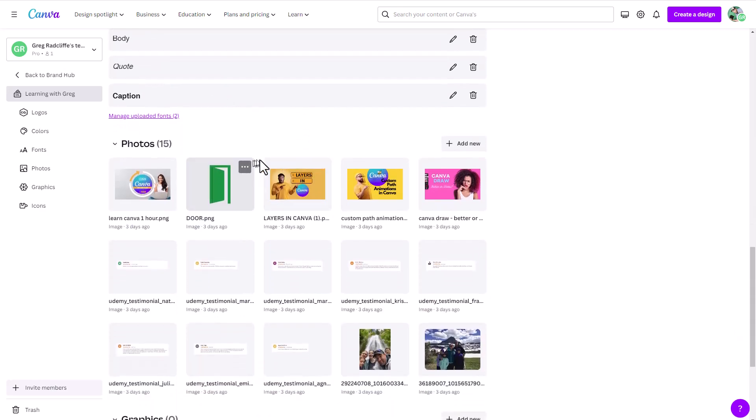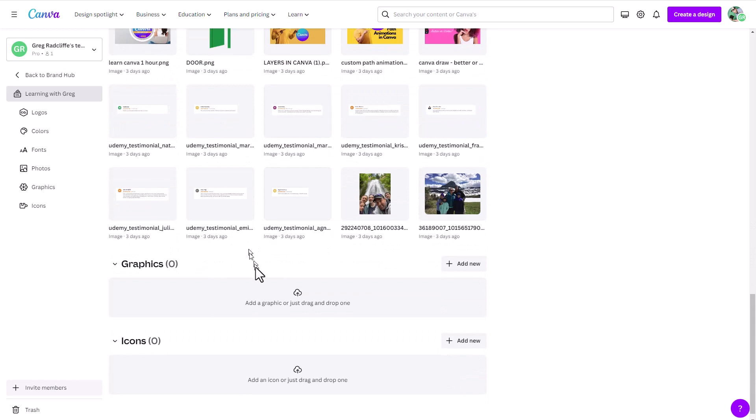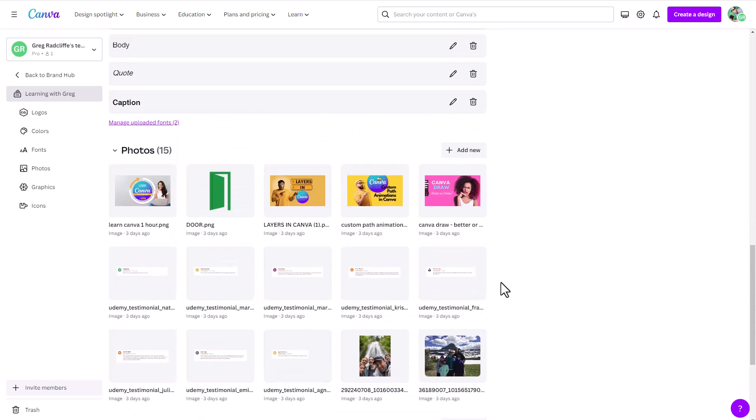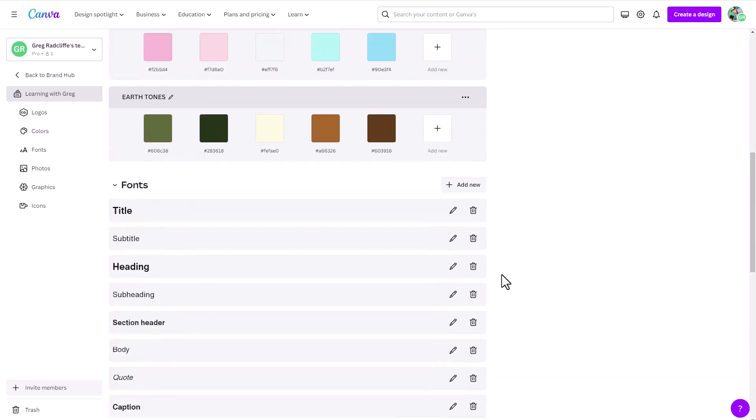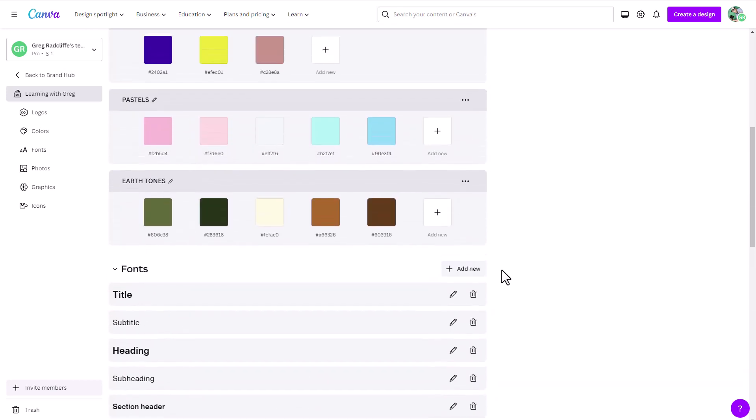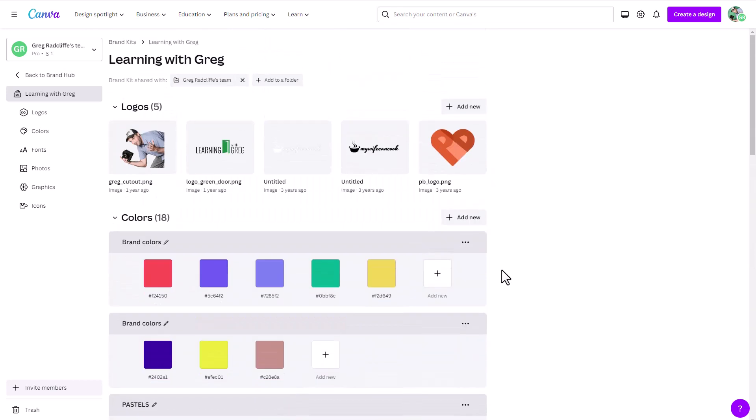And then again, any photos, any images, any graphics, any icons, upload it all here. And you can even come in here, and so for something like your logos...